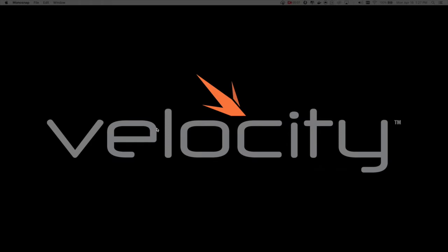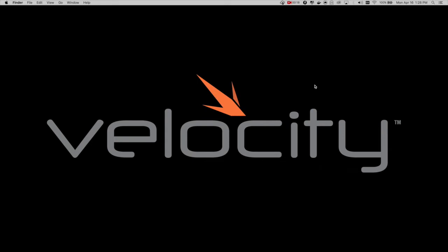In this video, let's go over the integration of the Velocity control platform with the QSYS platform. To start, we're going to go over briefly the few controls that we can integrate with the Velocity control platform using the QSYS Designer software.